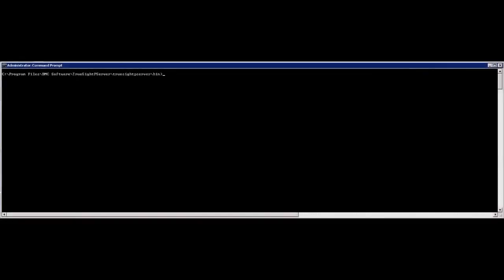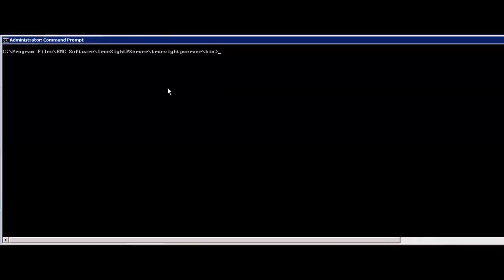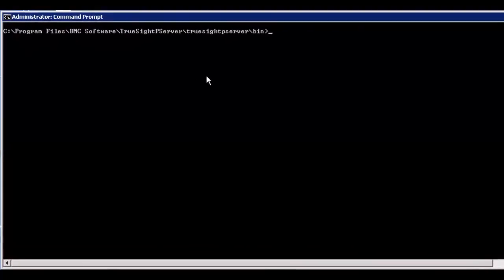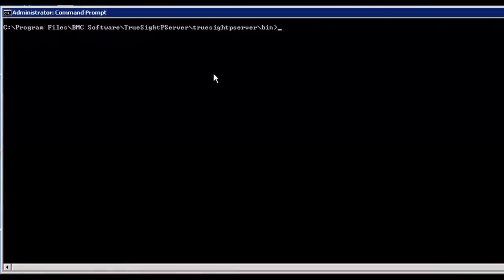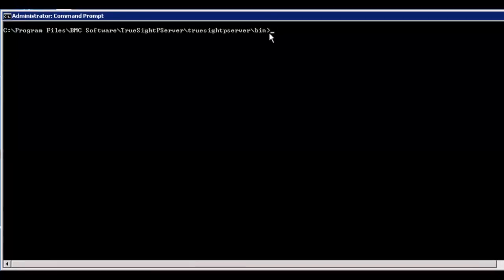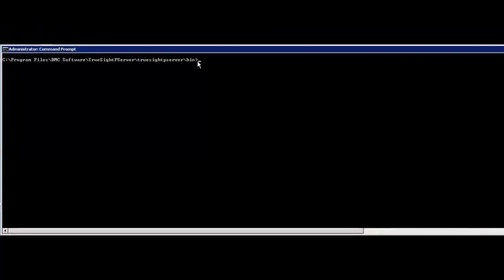If you downloaded the extended repository, you must complete the following steps to import the predefined policies into TruSight. This example is for importing the policies on a Windows system, but the steps are very similar for a Linux system. After you have imported the extended repository, open a command line interface and go to the bin directory where the TruSight Presentation Server is installed. Inside this directory is the CMA policy migration utility that is needed to import the policies from the extended repository.